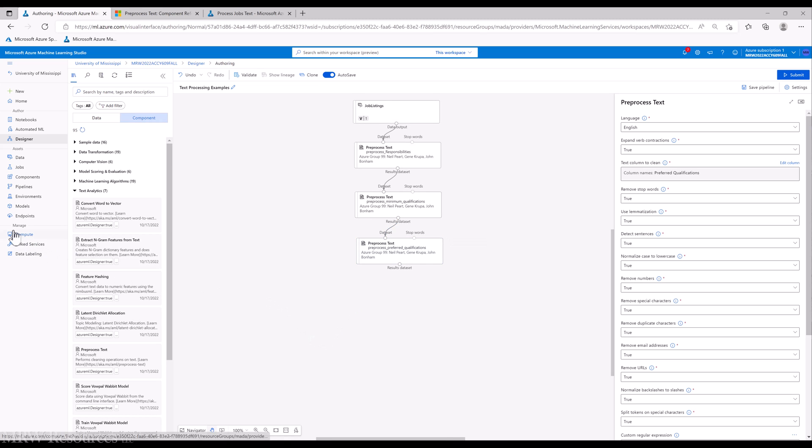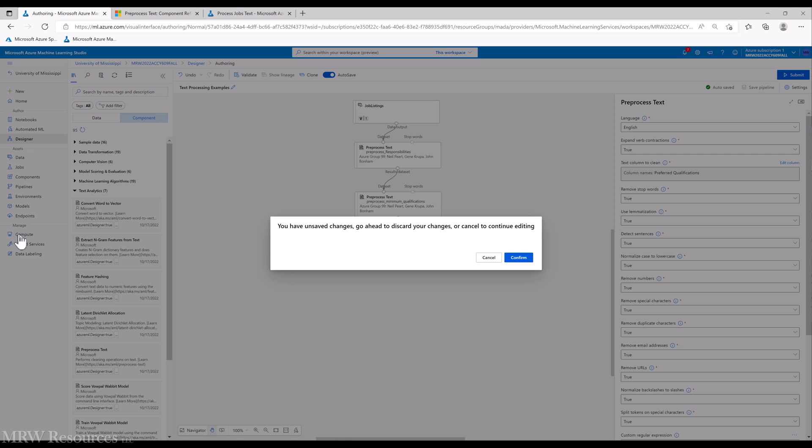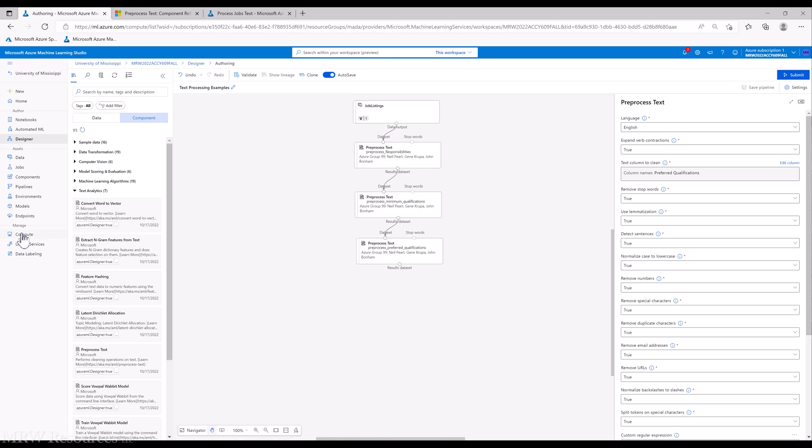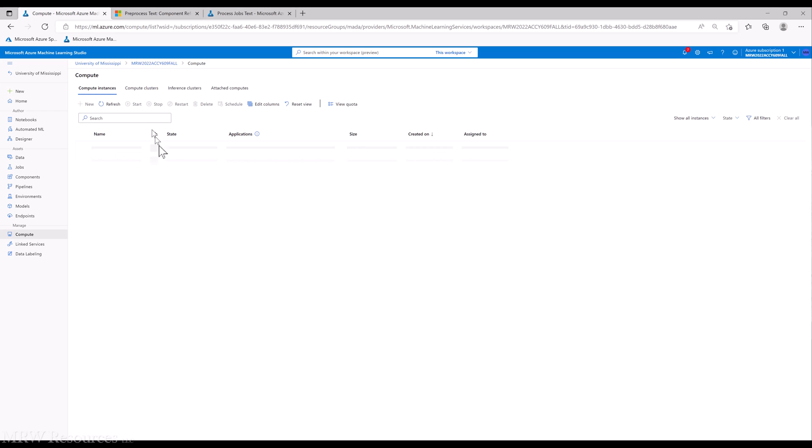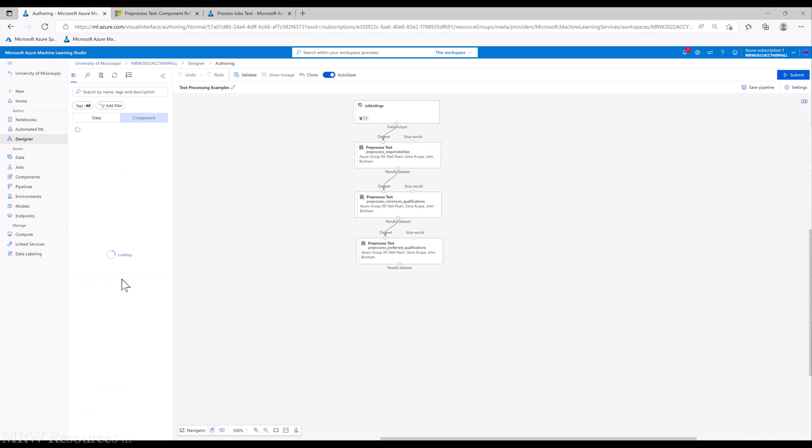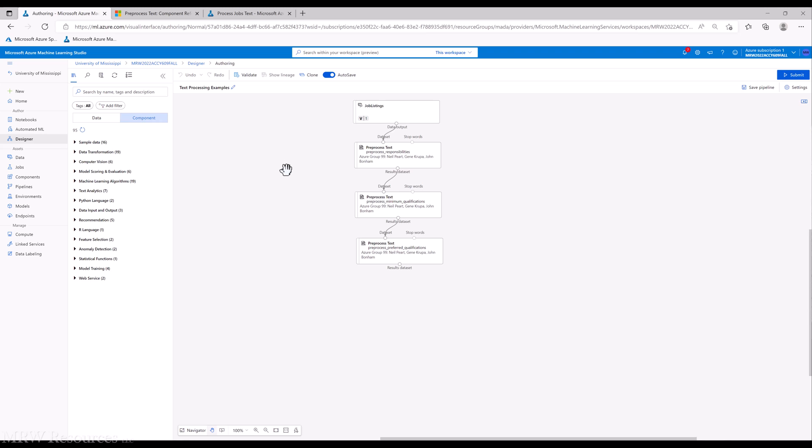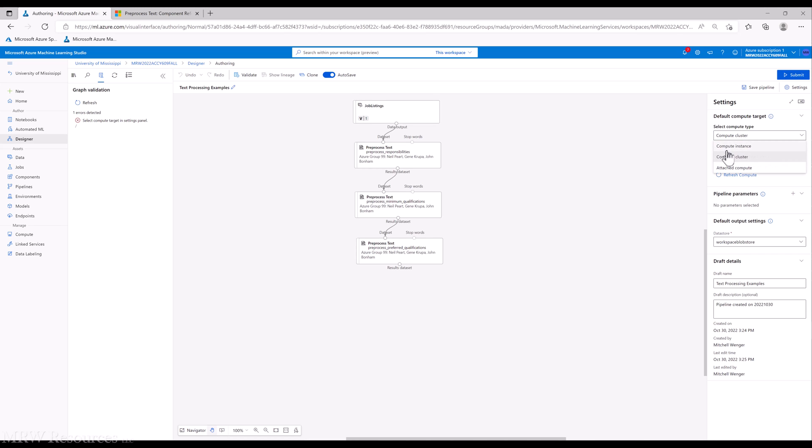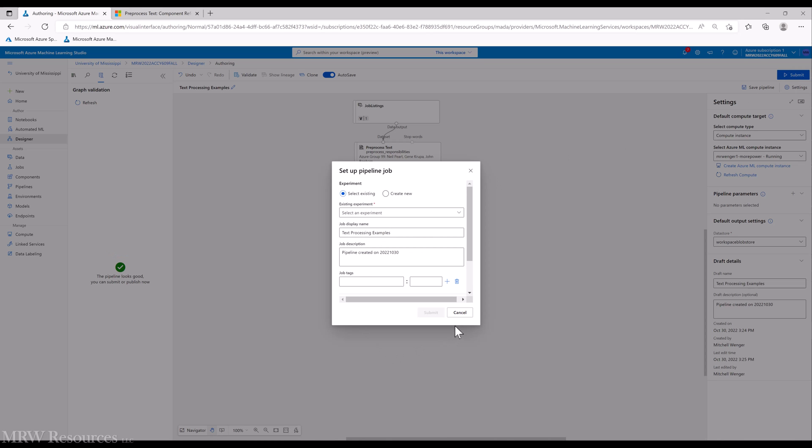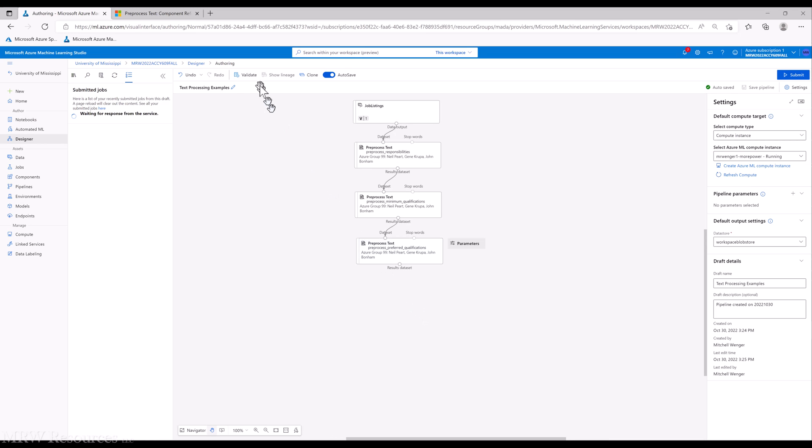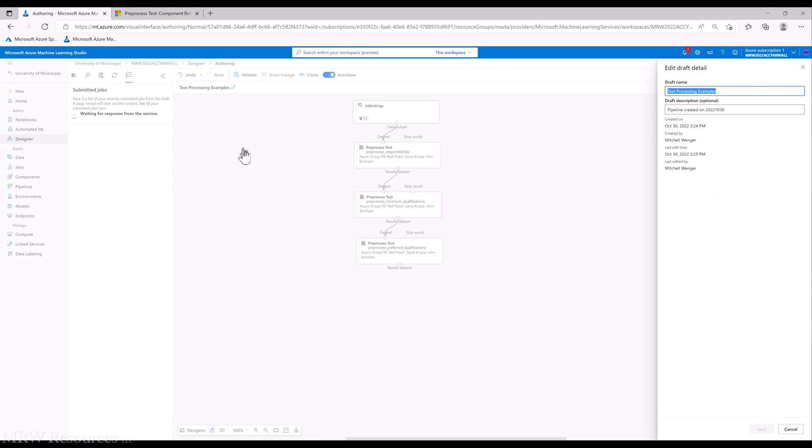At this point, we want to start our compute instance after we save our pipeline. Let's select our compute instance and submit our job and see what we end up getting. Let's create a new one and we'll call this 'text processing examples.' Submit, and I'll change the pipeline name here.